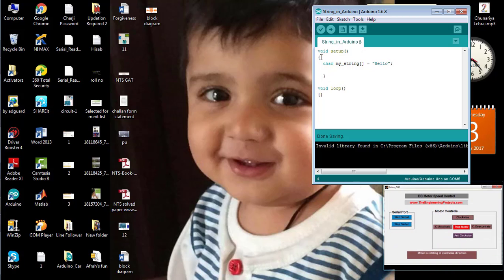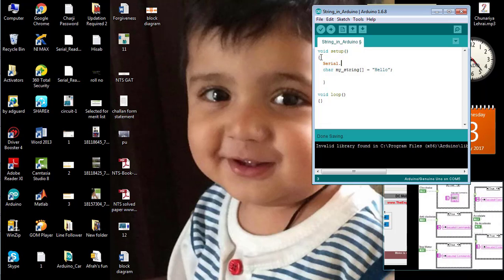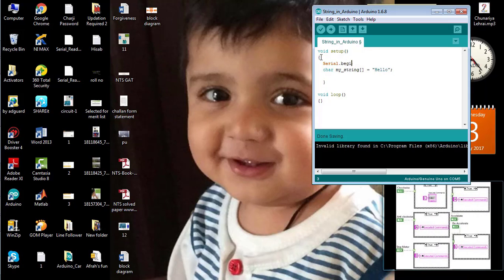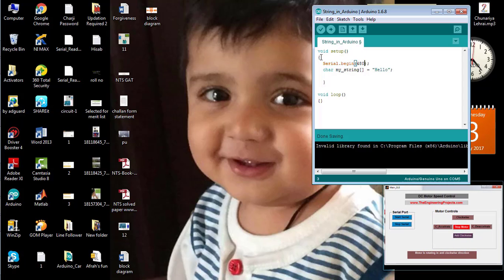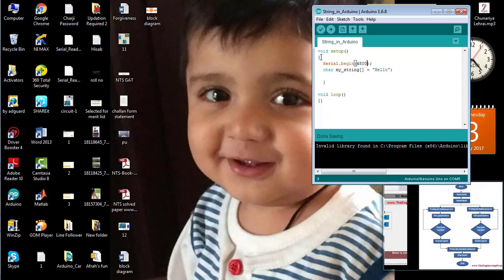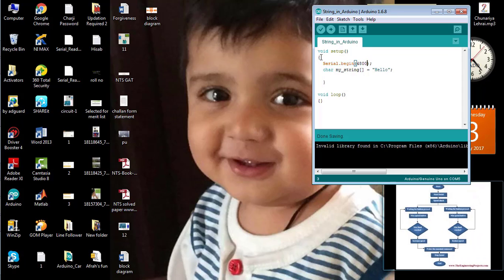Now, I want to print that string in the serial monitor. So first of all, I need to define the baud rate at which the Arduino will communicate with the laptop. I am going to define the baud rate at 4800 bits per second. That means the Arduino will communicate with the laptop at 4800 bits per second.